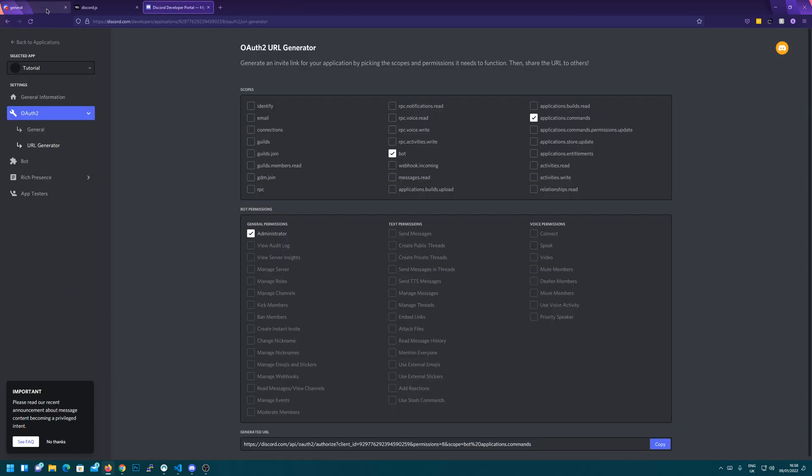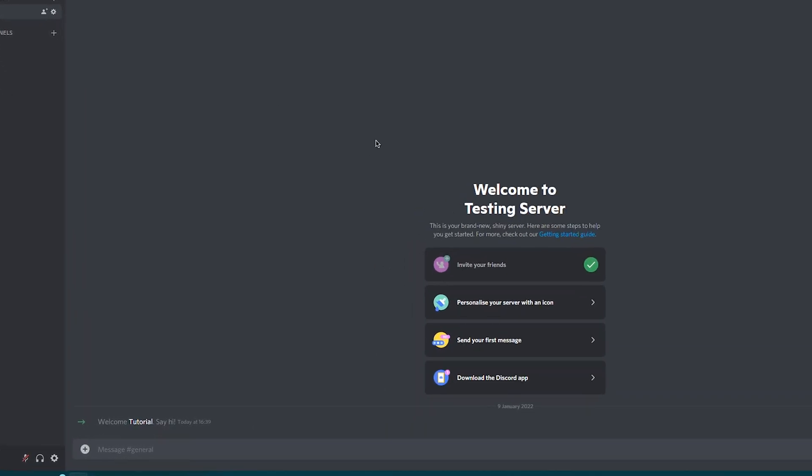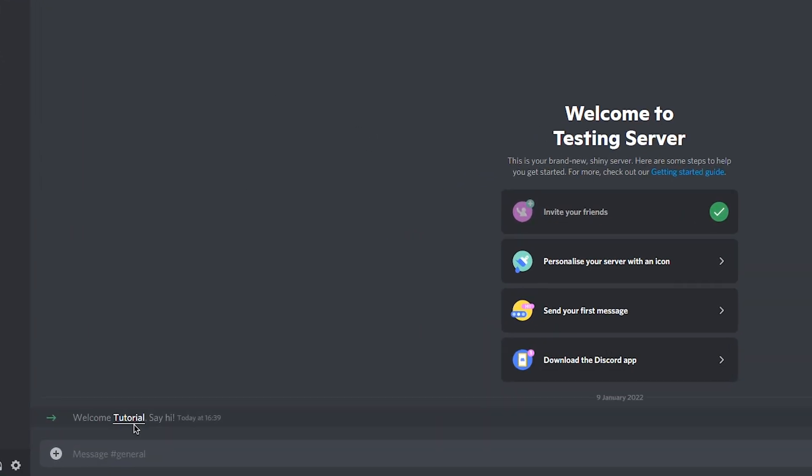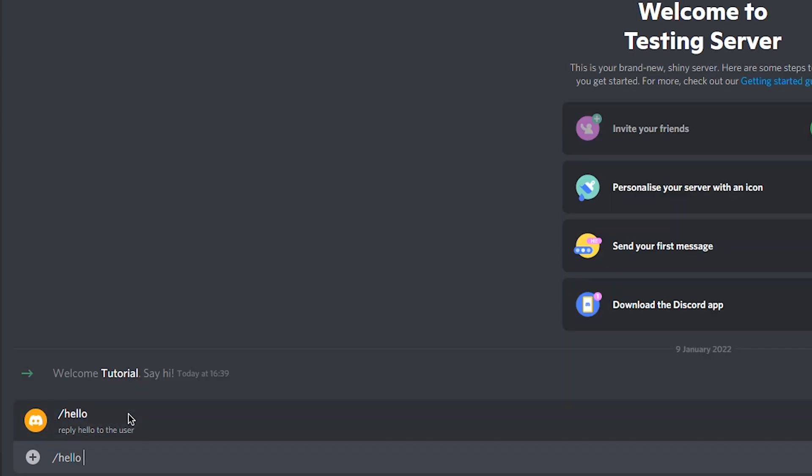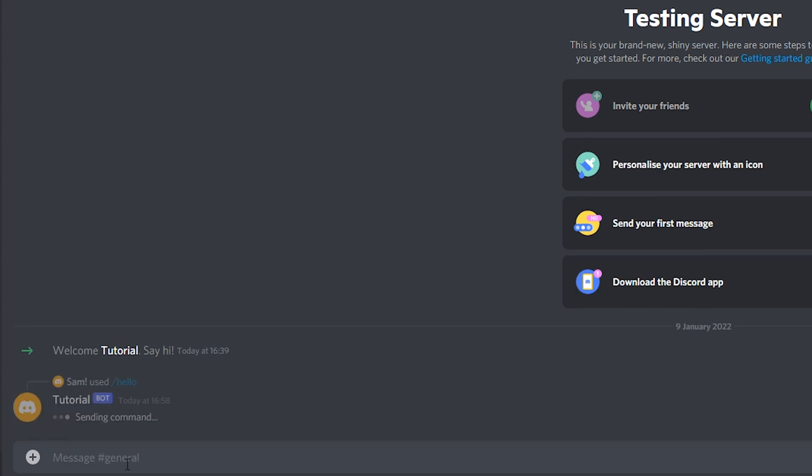So now if we head back to our server, we'll see there's the tutorial bot. If I type slash hello, or slash h, you'll see there it autofills the hello command. Right now, it won't do anything. But as you can see, it does send the command to the bot.